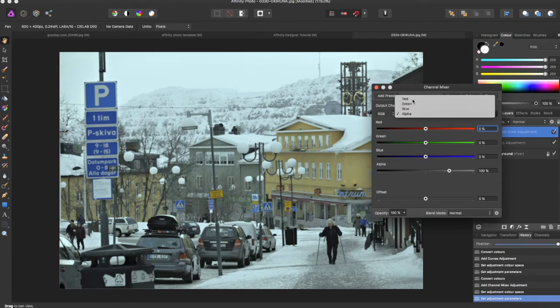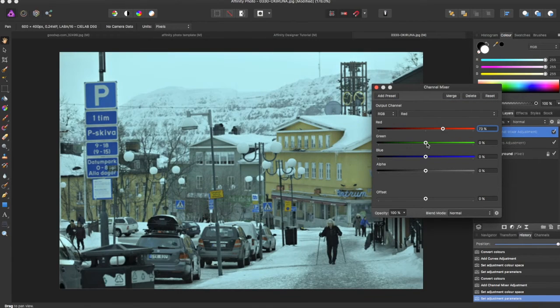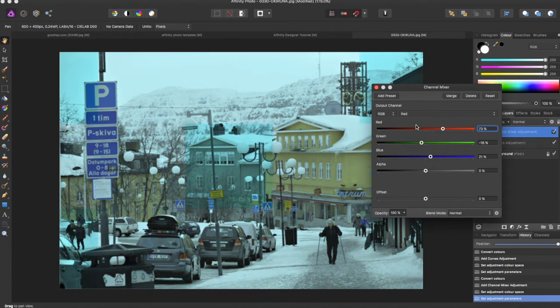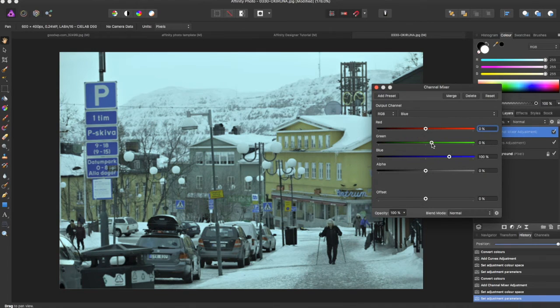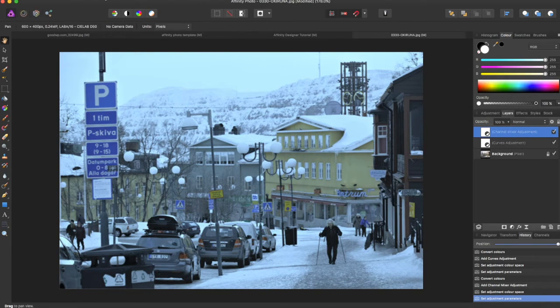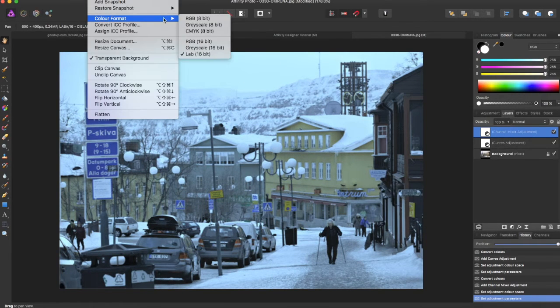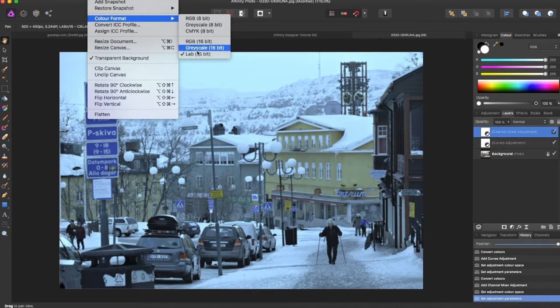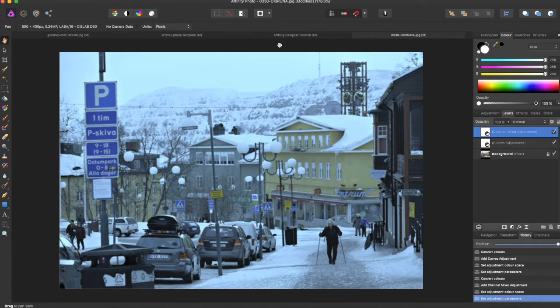But you can even adjust in there how you want it to look. And you are still working in a LAB color format for the document.